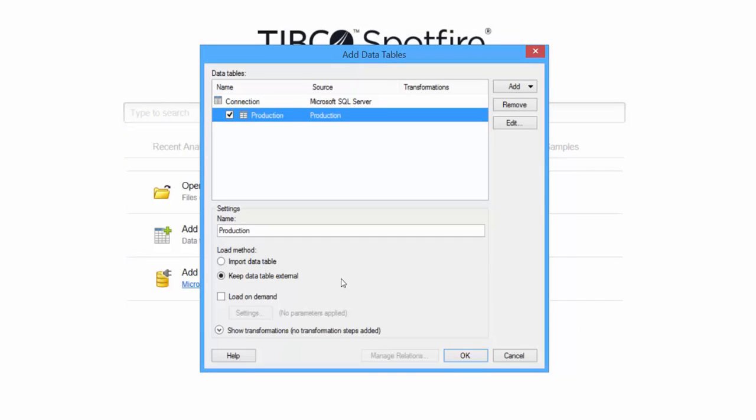So on the next screen, you have an option to select the load method. You can either import the data table or keep the data table external. You would use the keep data external option usually when you have a large amount of data that's too large to fit in memory.